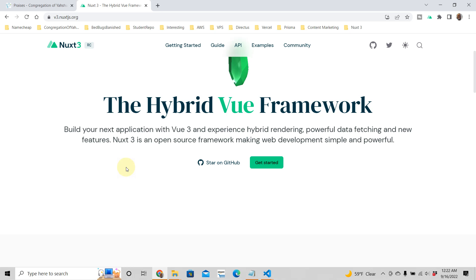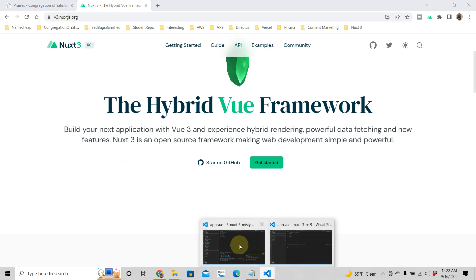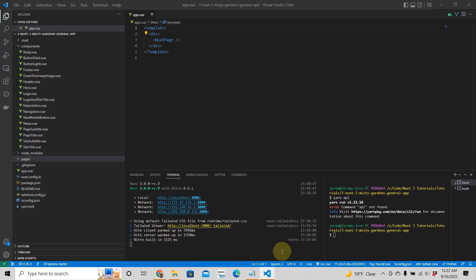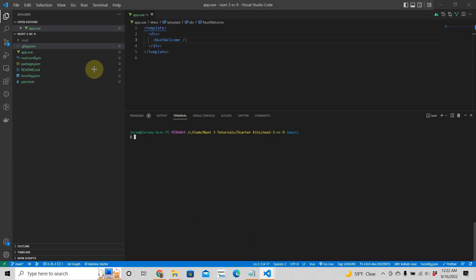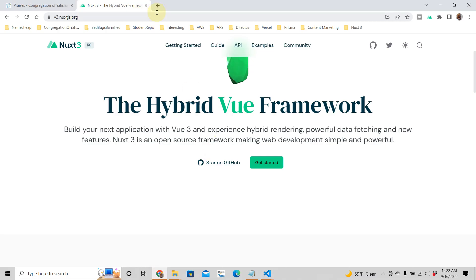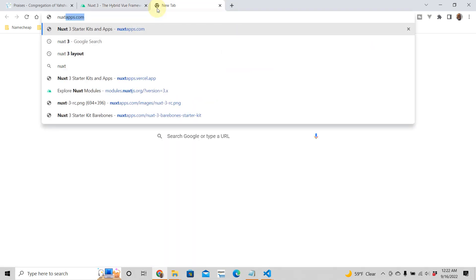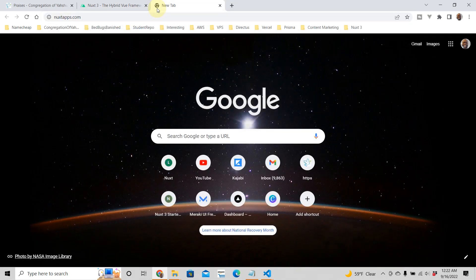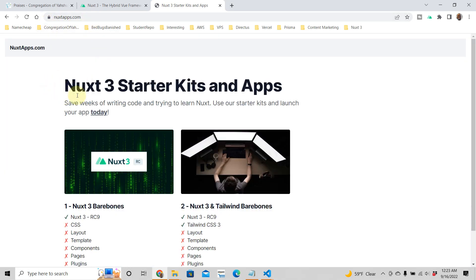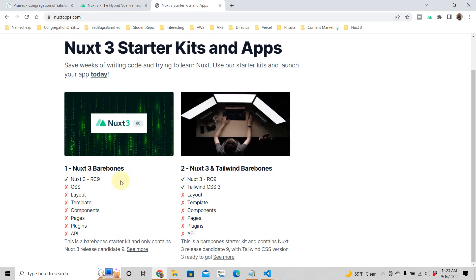Hey guys, in this tutorial we are going to talk about creating Nuxt pages — that's right, Nuxt 3 pages. In Nuxt you can create pages pretty easily. This is a regular Nuxt app. If you want to follow along in this tutorial, I suggest you go to nuxtapps.com and download the Nuxt 3 bare bones starter kit.